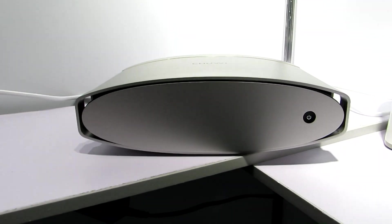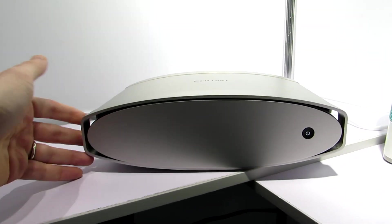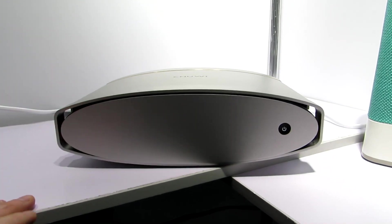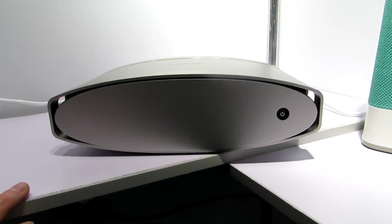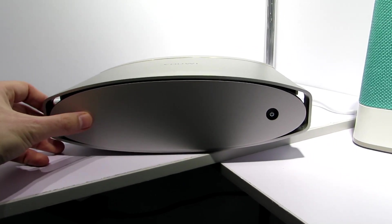Hi, this is Brad Linder with Liliputing and I'm here taking a look at one of the new products from Chewy that's being shown off at the Consumer Electronics Show in Las Vegas 2018.